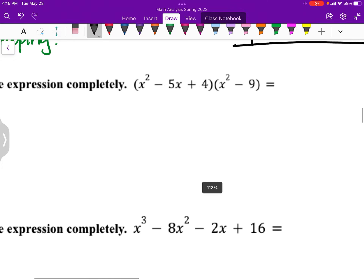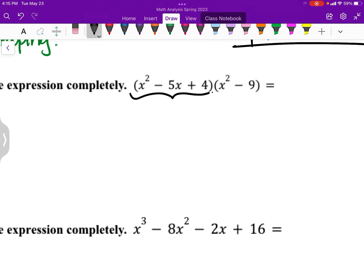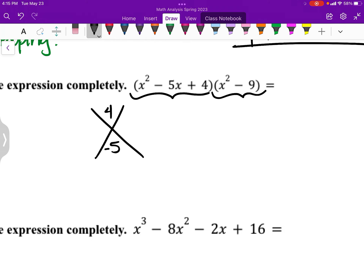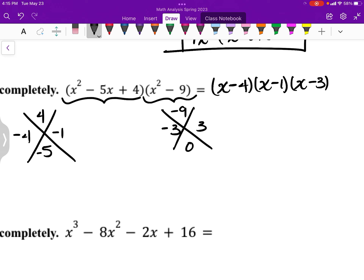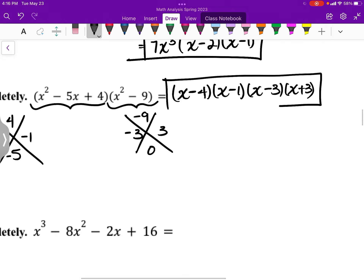For the next one, we apply the diamond method to both expressions and write them together. For the first expression, we need numbers that multiply to a×c = 4 and add to -4 — those are -4 and -1. For the second expression, b = 0 and we need numbers that multiply to -9, giving -3 and 3. So this factors to (x - 4)(x - 1)(x - 3)(x + 3), and that is our complete answer.